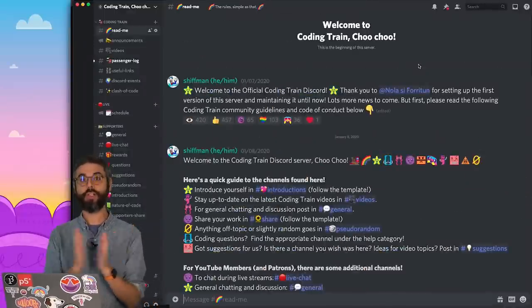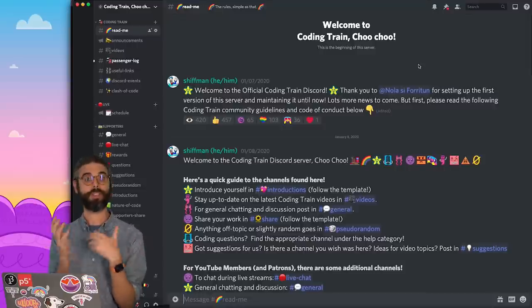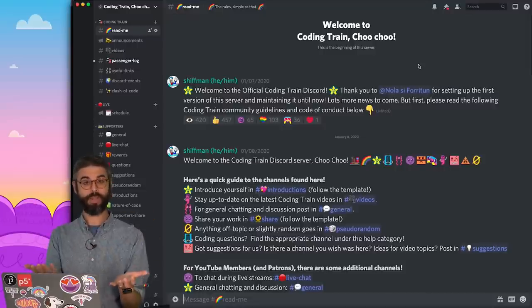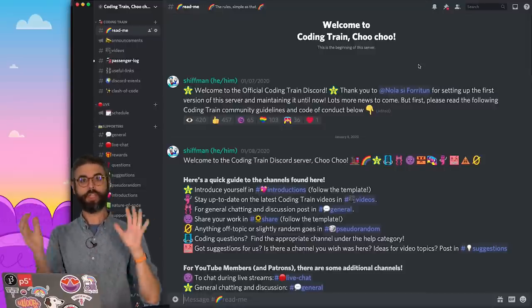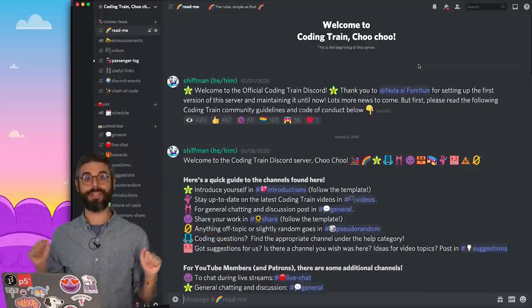As well as how to create a Discord application through the developer docs or the developer website, the Discord developer website, and get your secret token key thingies that you'll need to be able to run your Discord bot. So we're going to do all that in this first video. And then I'll start following up with the basics of writing the code and showing you how to run the bot and all that other good stuff too.